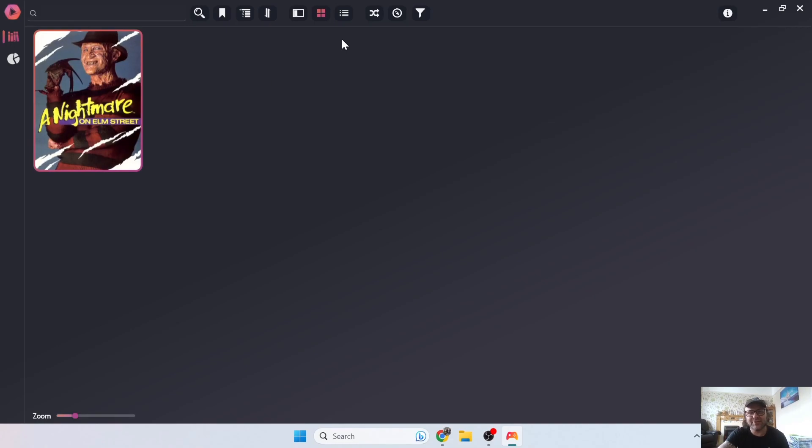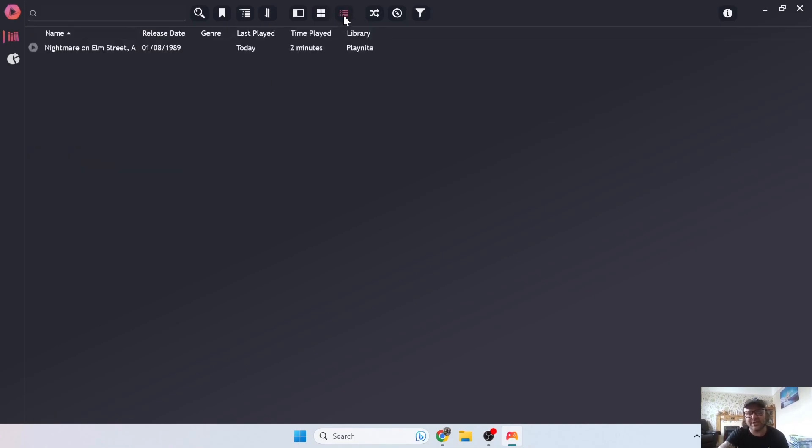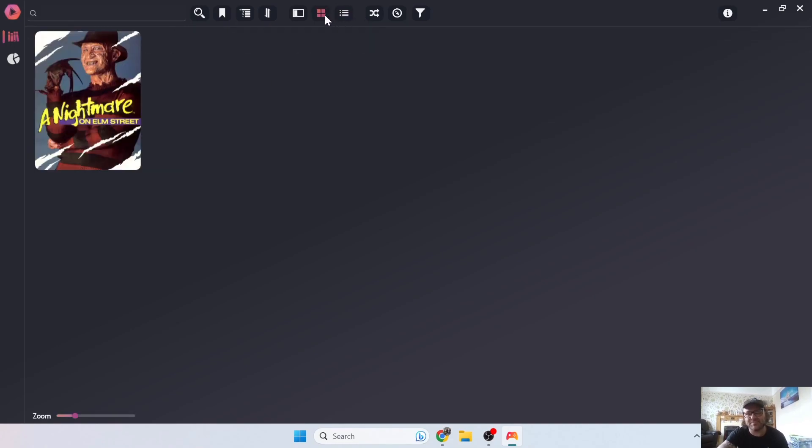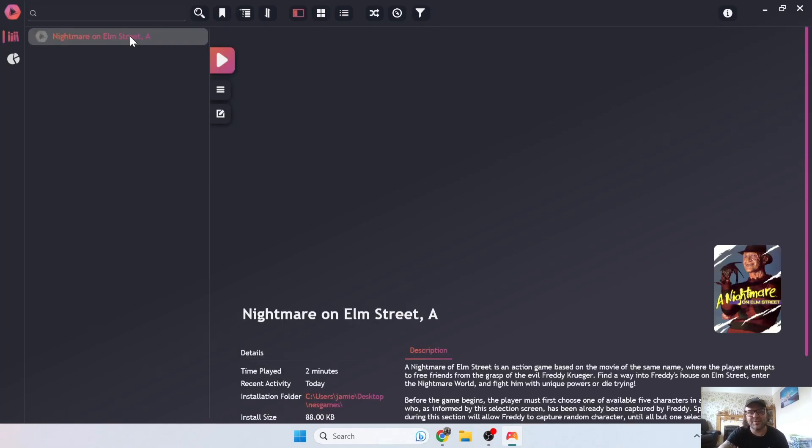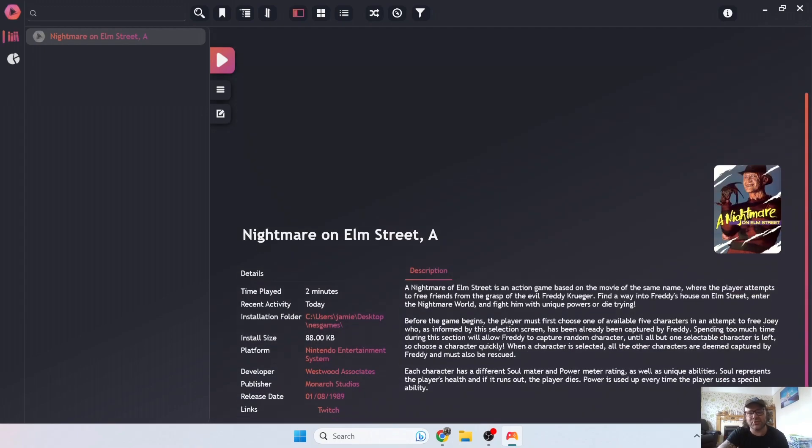And there we go, so it's looking a bit bland right now because I've obviously just got one game installed. If we go back up to this little bar at the top, we can change how the games present themselves. Personally, I prefer this layout just there. I think this one's pretty cool.